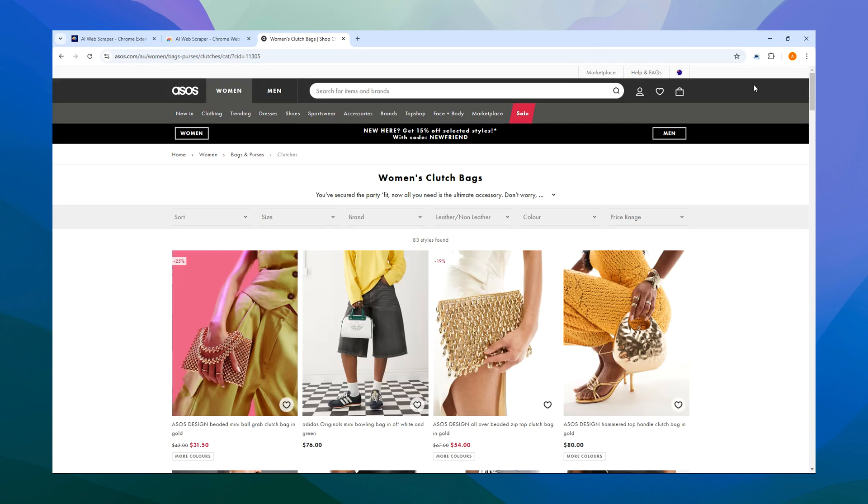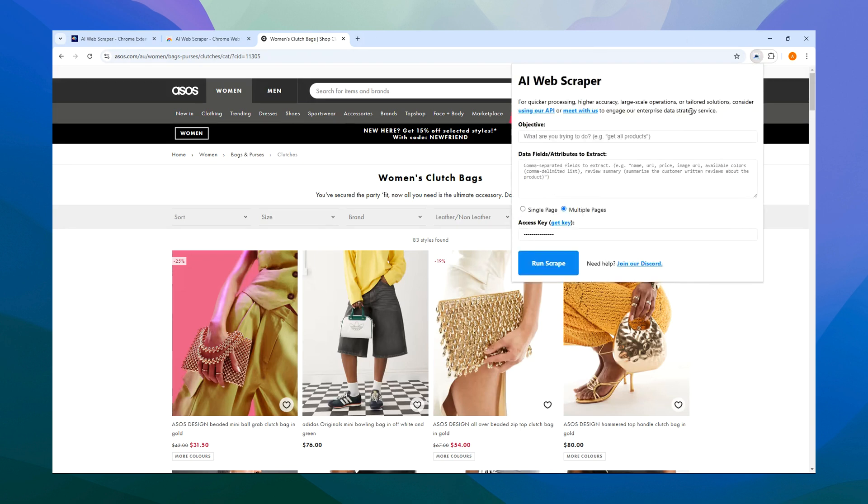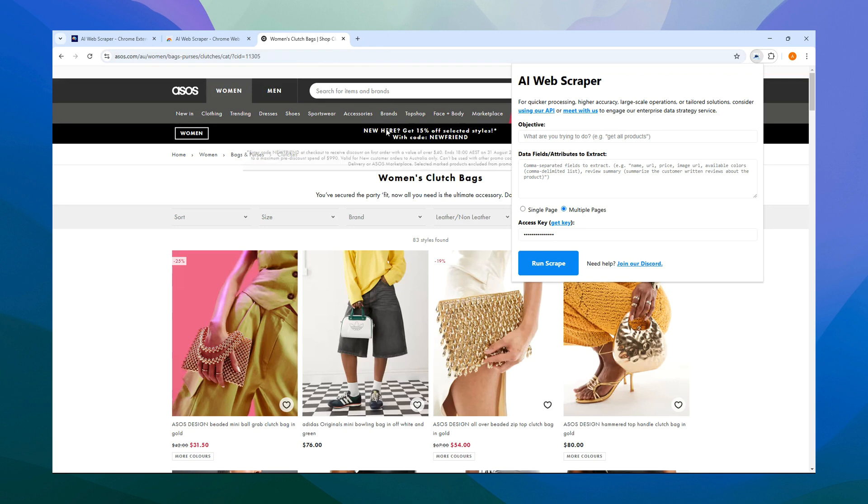To use the AI Web Scraper, open the extension by clicking on it. There are just a few simple steps to follow. For example, let's say we're on the ASOS website, and we want to scrape information on women's clutch bags.